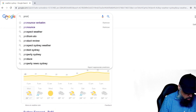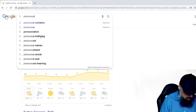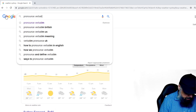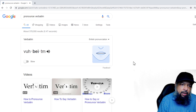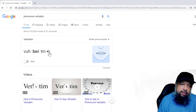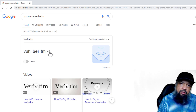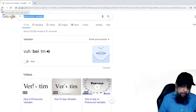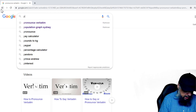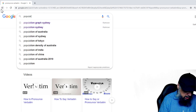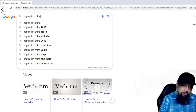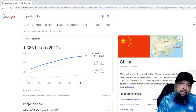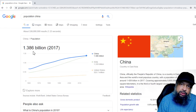Now let's pronounce the word 'verbatim'. Google gives us a speaker icon here, and if I click on it, it shows me the pronunciation of this word. The next was population of China — just type 'population' and 'China', very simple, and it will show us the population.